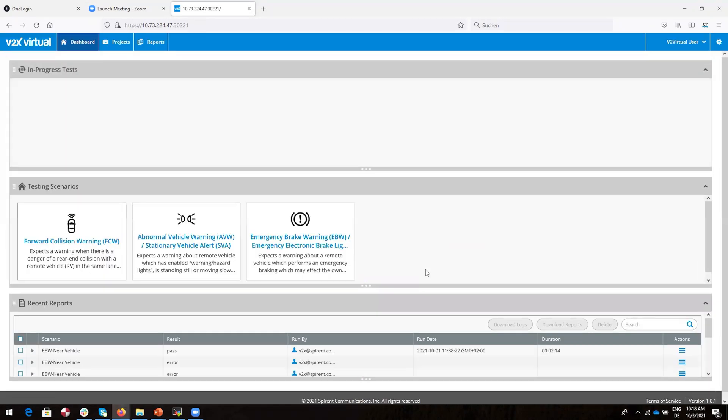We begin by logging in. Here we see the V2X Virtual dashboard. If any tests are currently running, we would see those listed in the in-progress test panel. Below that we see our testing scenarios, and finally we see a list of the last 10 tests that were run.